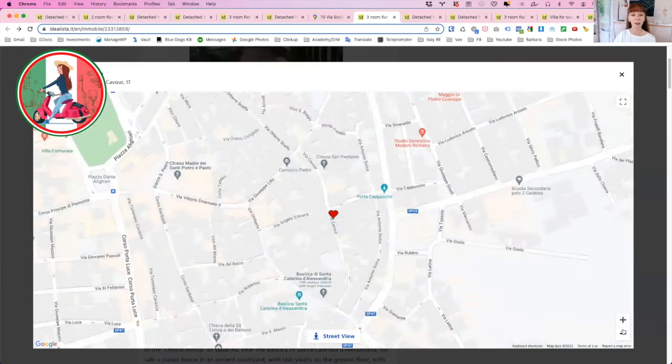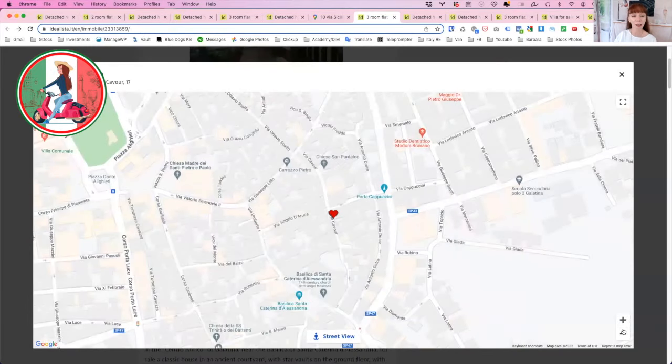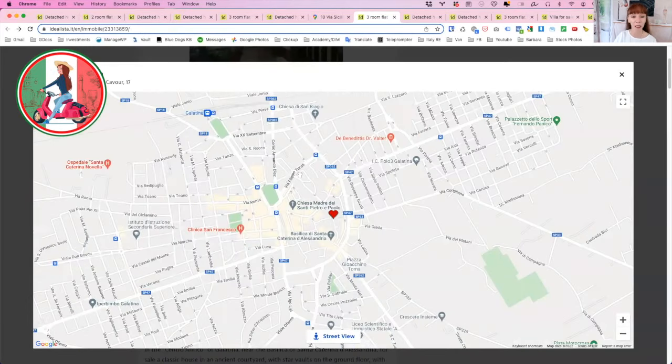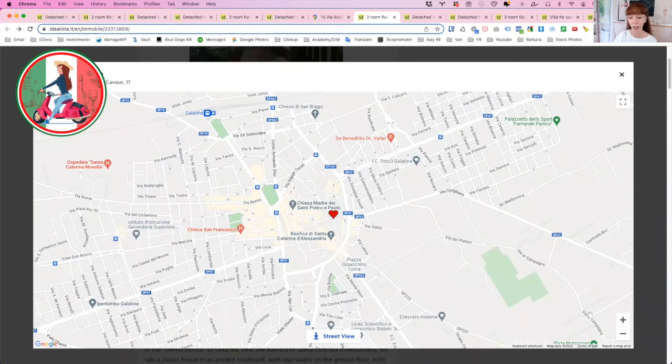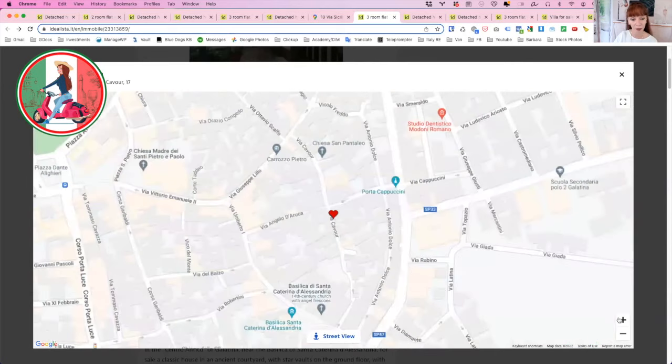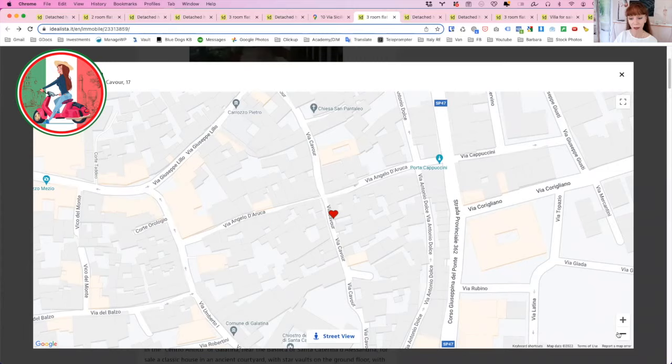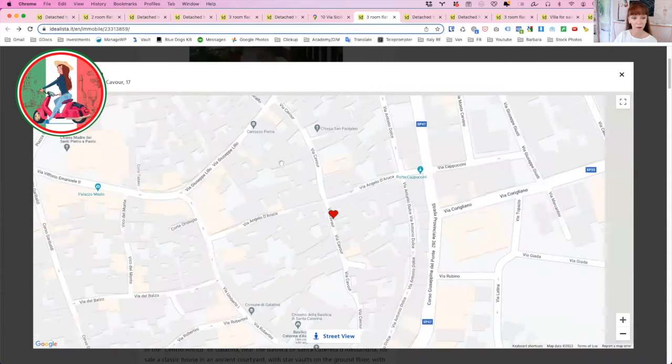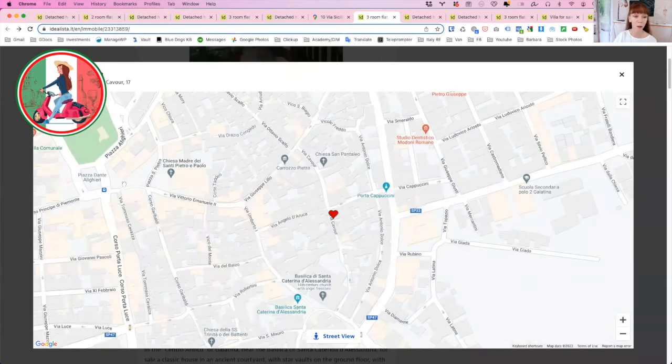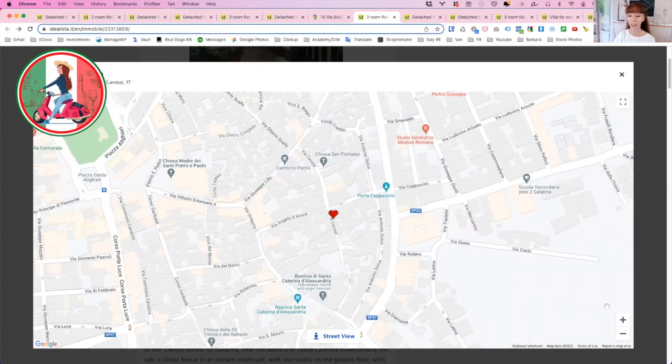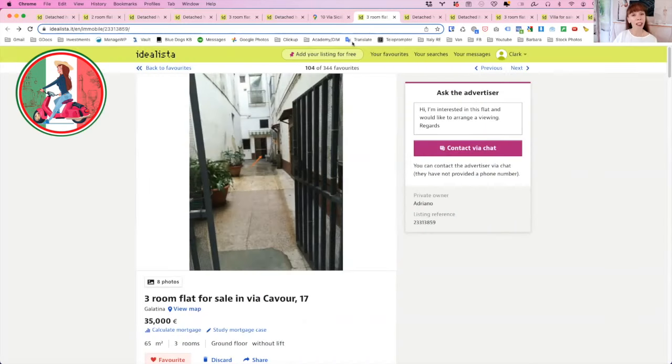And I do believe there's a bathroom off this one as well underneath here. So it's quite a decent size, 65 square meters on the ground floor. That's the archway that is your entrance that goes into that little courtyard. And that's it for the photographs. So this is in the historic center of Galatina. And it's in Via Cavour. So it's literally, you know, a couple of minutes walk down to the Piazza where all the action is during the summer. So that's what you can get for 35,000 euro.